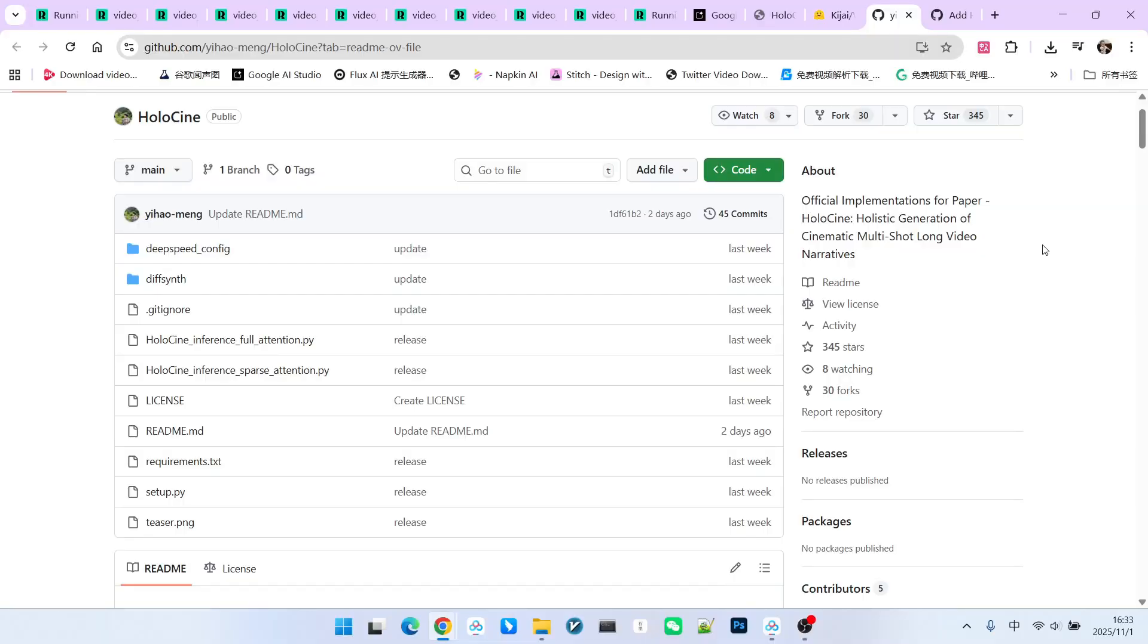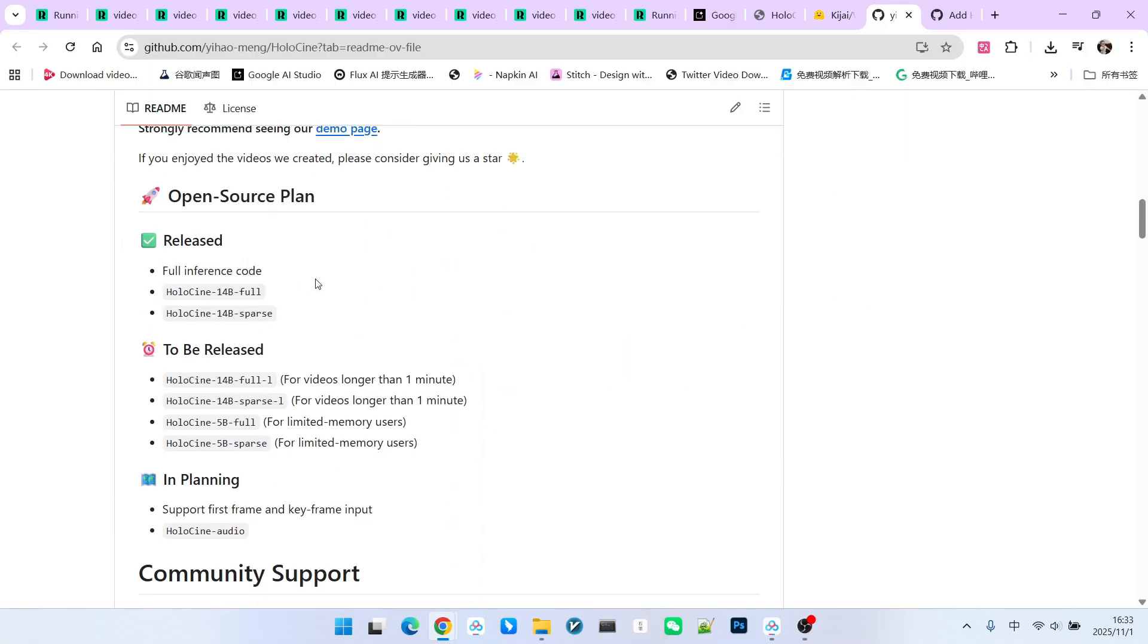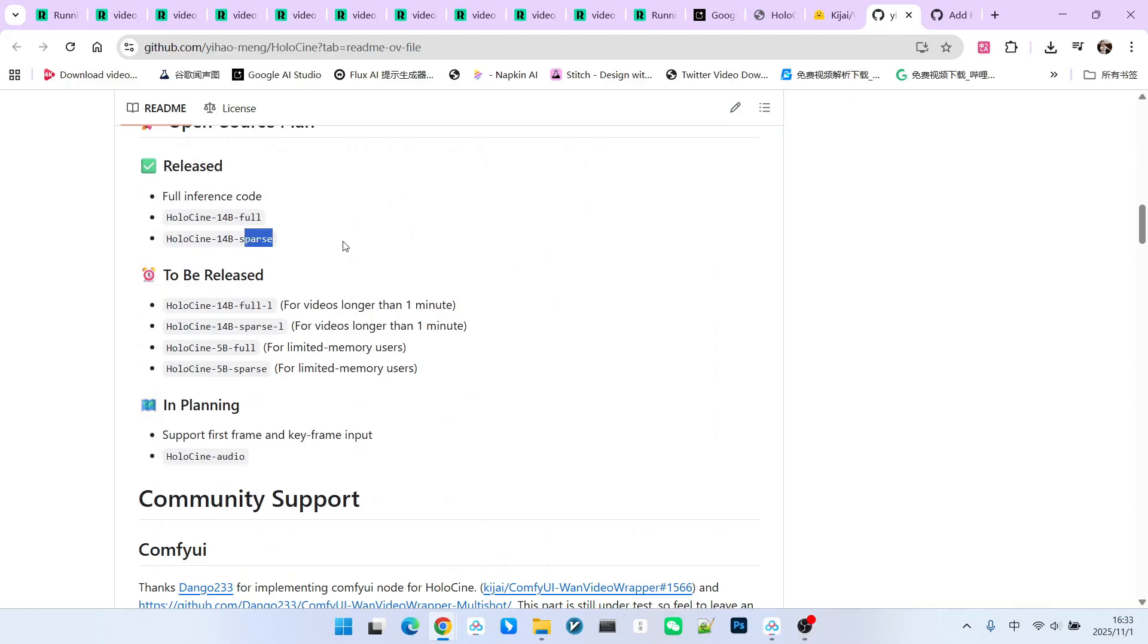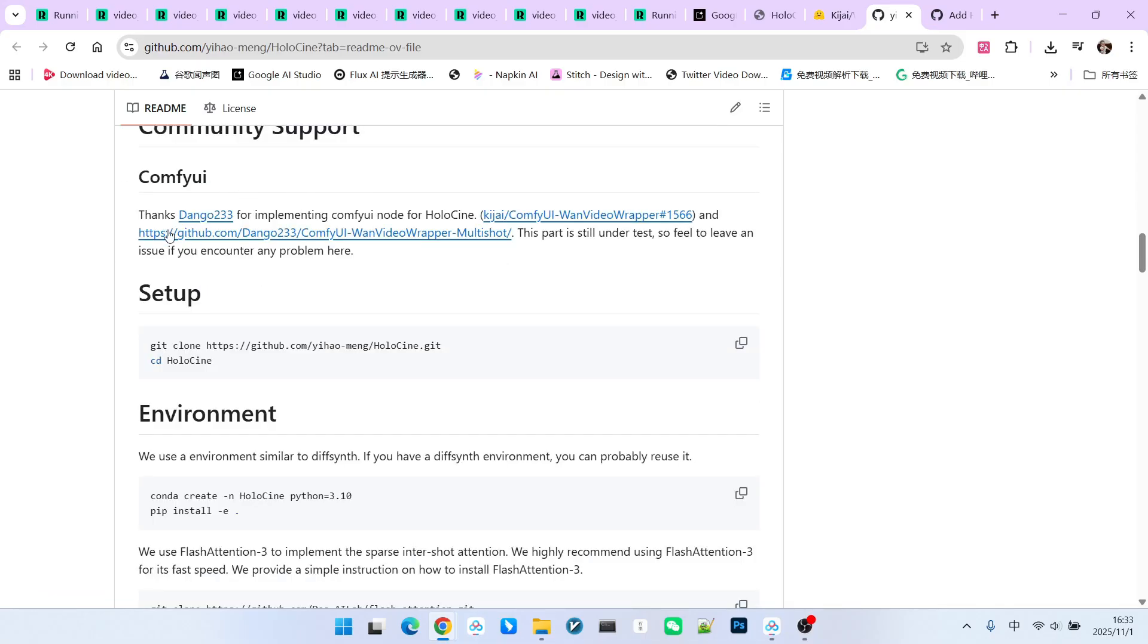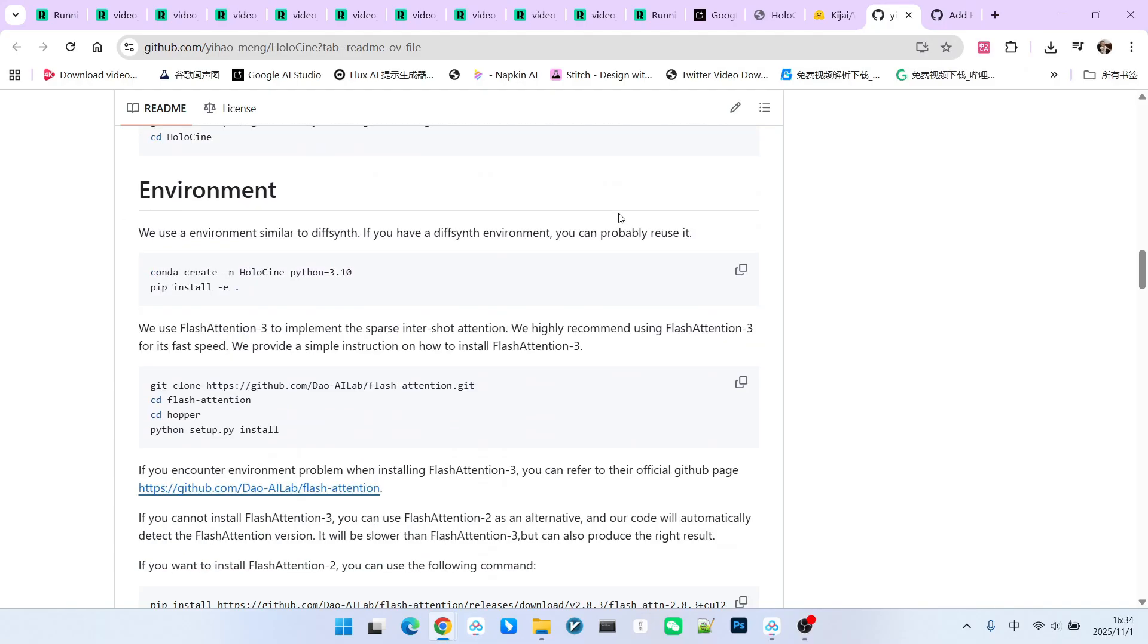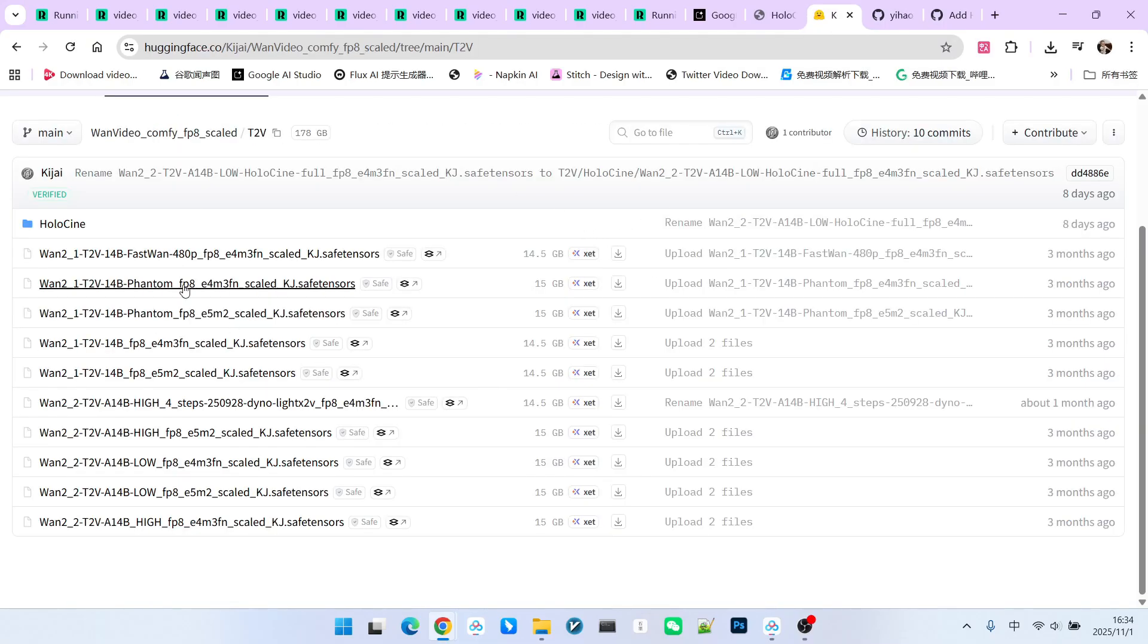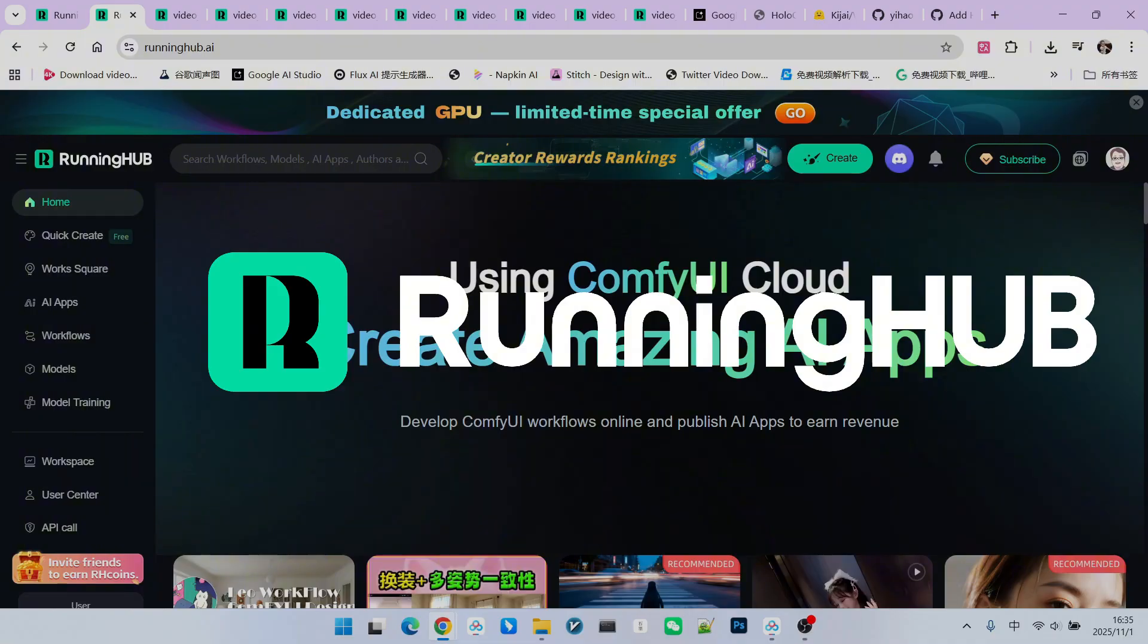What you are seeing now is the Holocene page on GitHub. First, we can see that the released model currently has both the full and sparse versions. If we want to use it within ComfyUI, there are two different options. The first is to use the Kijai-Wang video extension. The second is an extension developed specifically for this model by another developer. If you use the Kijai version, remember to upgrade the extension to the latest version and download the corresponding model. You can download the corresponding models using this URL address. It currently offers high-noise and low-noise models. I have also built a workflow on Running Hub.